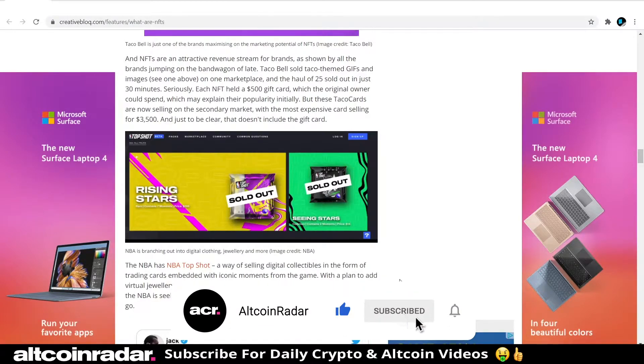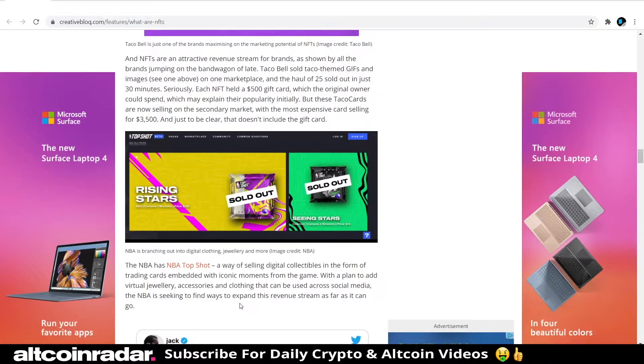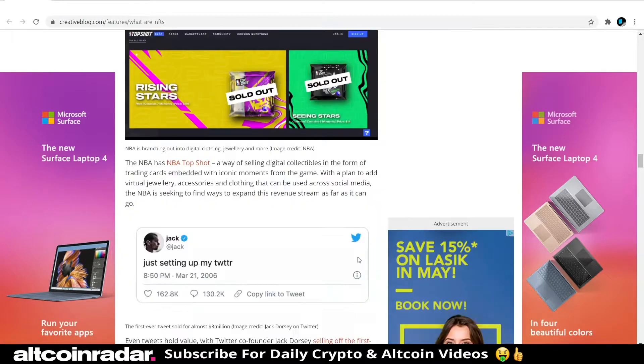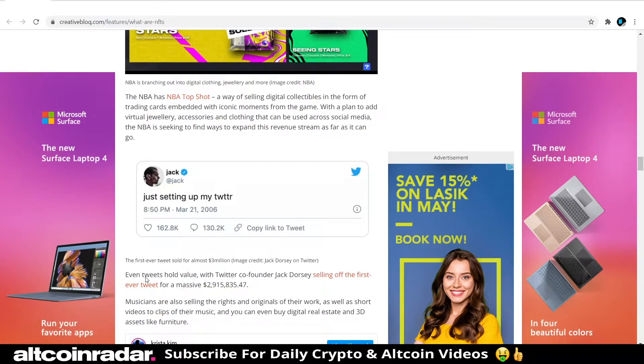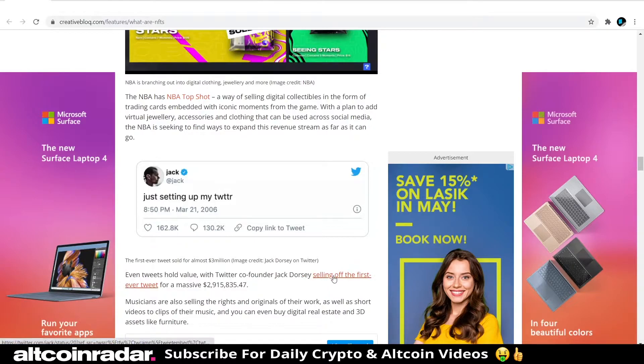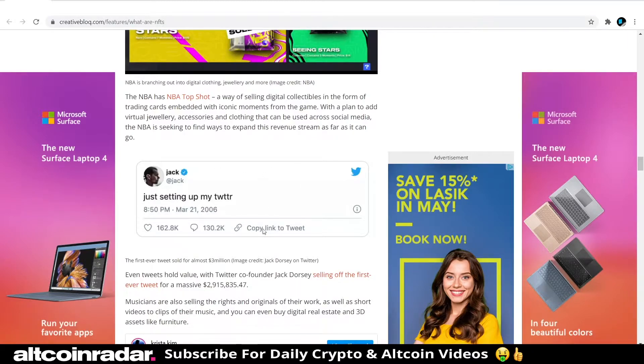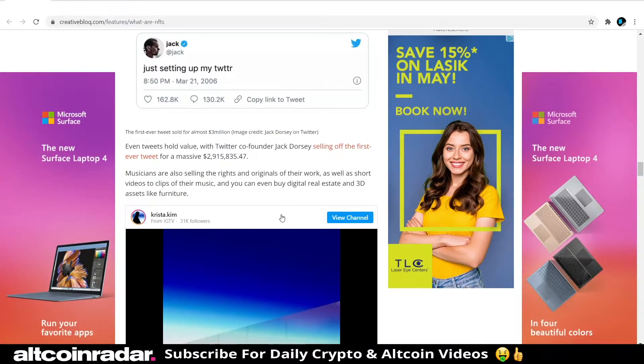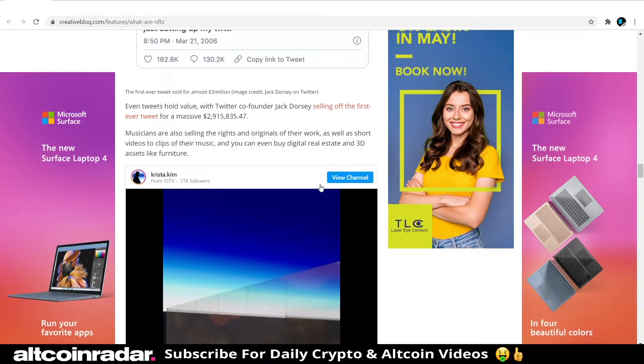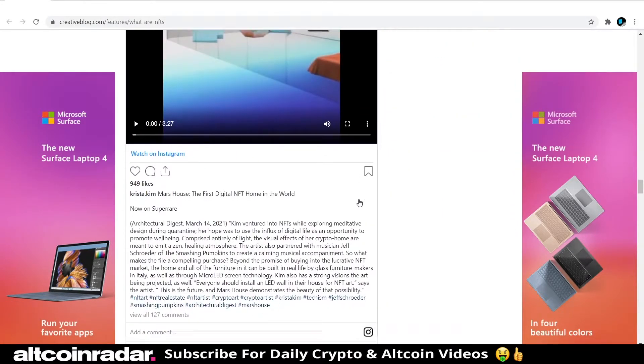With a plan to add virtual jewelry, accessories and clothing that can be used across social media, the NBA is seeking ways to expand this revenue stream as far as it can go. This is pretty great—even tweets hold value, with Twitter co-founder Jack Dorsey selling off the first ever tweet for a massive $2.9 million. Musicians are also selling rights to originals of their work.